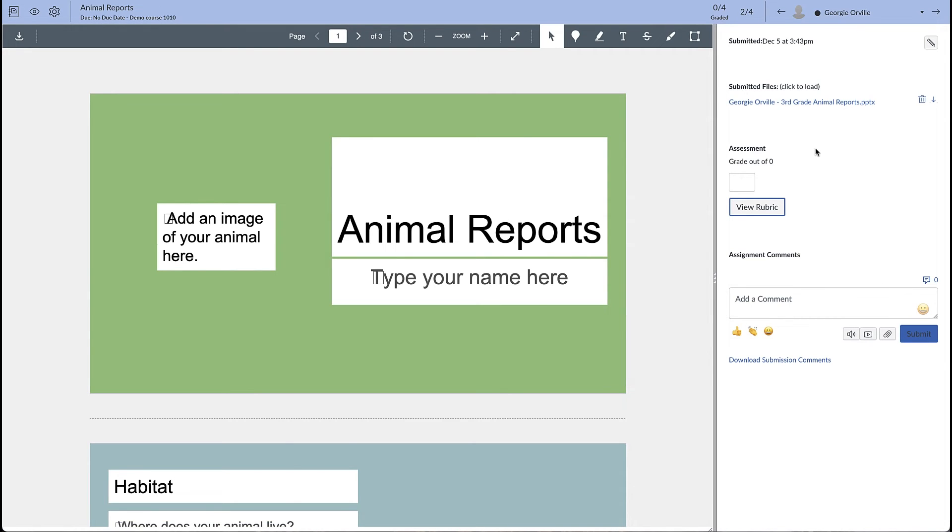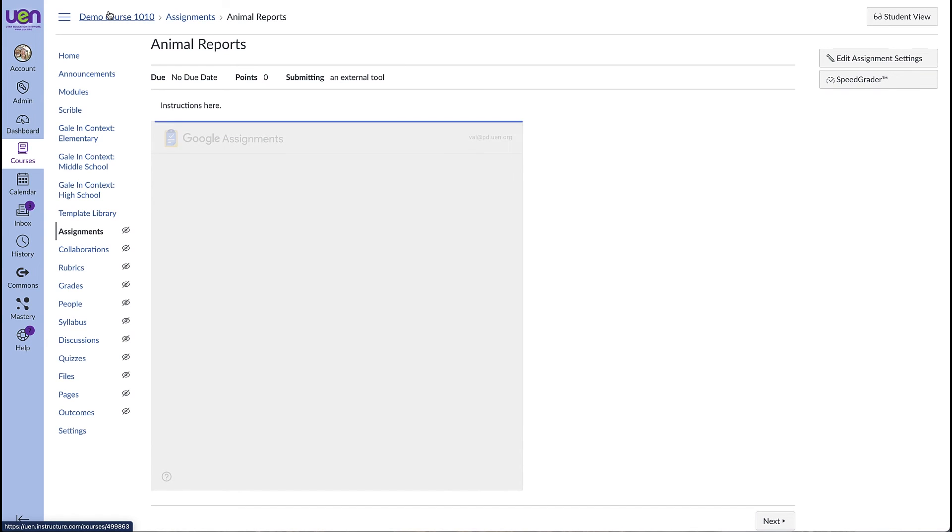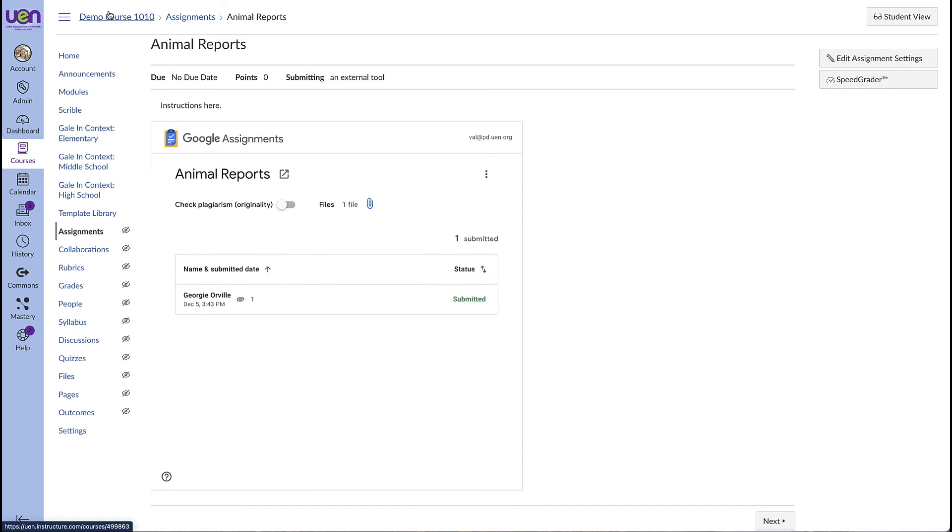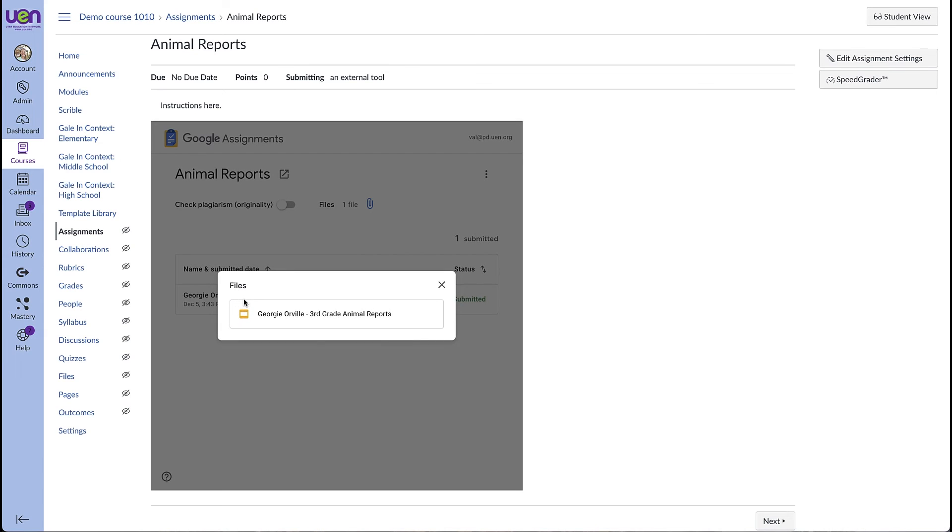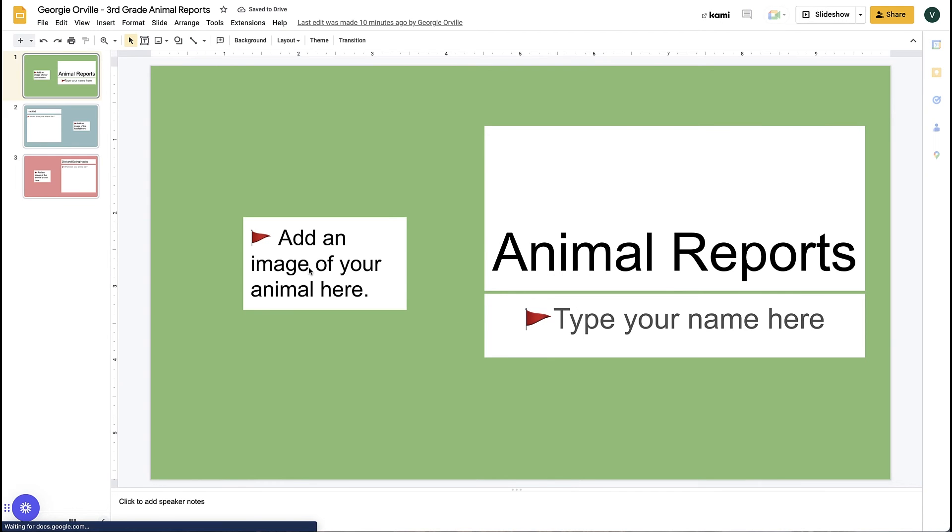And if for some reason you want to comment directly on the student's slides, come back to the submission page of the assignment. And you can get directly to their live slides by clicking on that paperclip. And you can comment here.